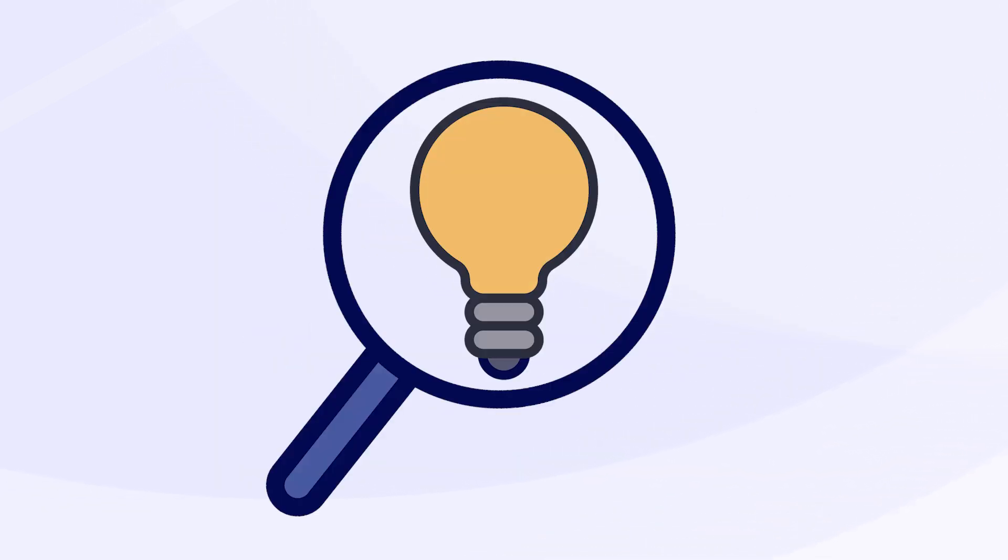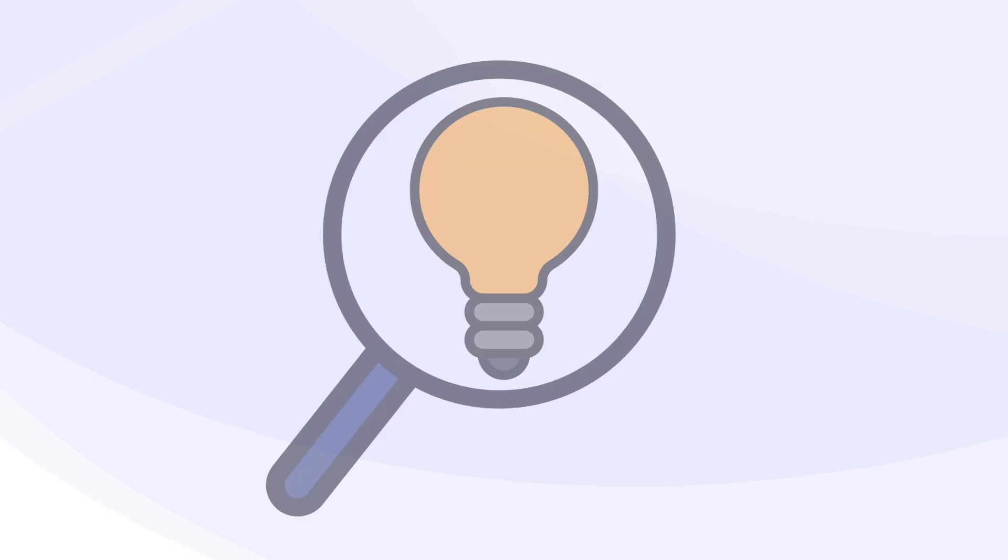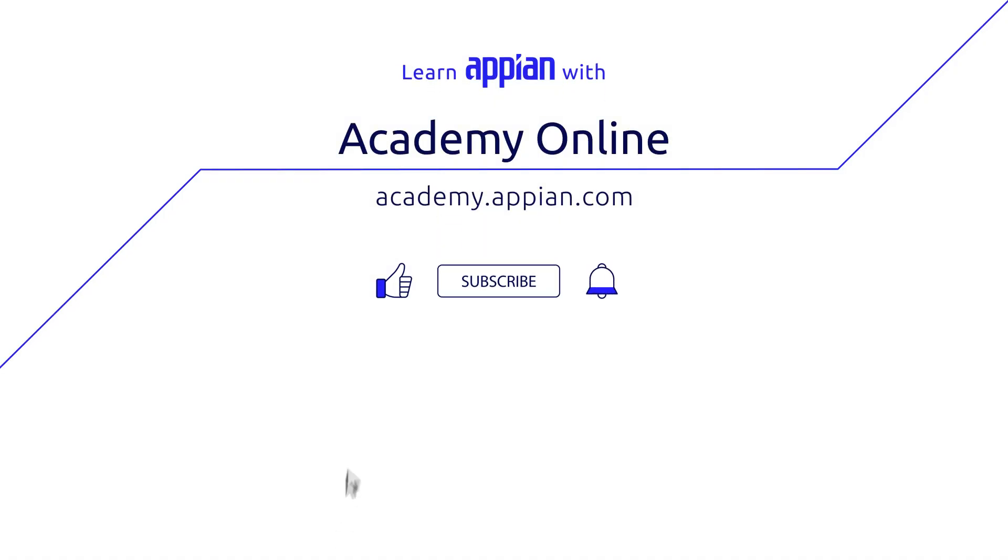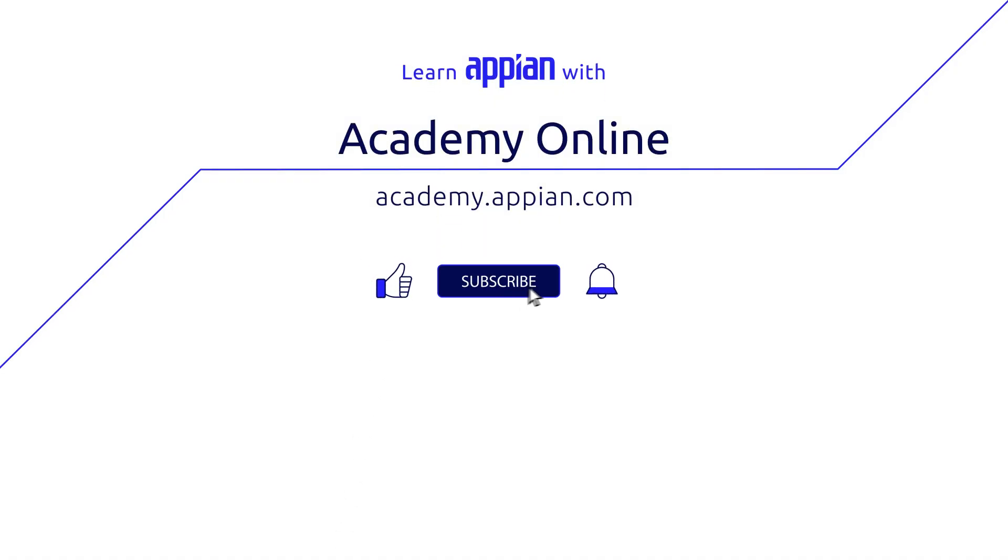So, as you explore Smart Search, keep in mind that it's not just about searching. It's about unlocking new ways to deliver value to your users. For more videos and to keep learning about the latest Appian features, like, subscribe, and turn on notifications. And for more resources to learn Appian, check out the description below or visit academy.appian.com.